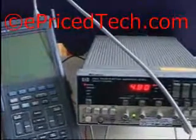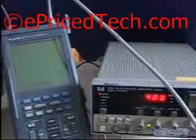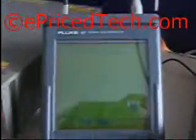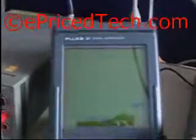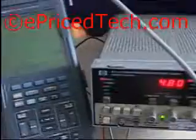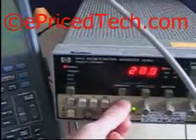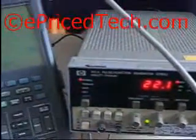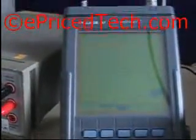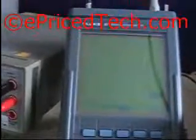Today I'm going to illustrate the function generator HP8111A. I've set it to 4.8 MHz and as you can see on the oscilloscope, this is what we obtain for the sine wave. Now if I increase the frequency a little bit, let's go to 22 MHz — and this is what we obtain for the sine wave.